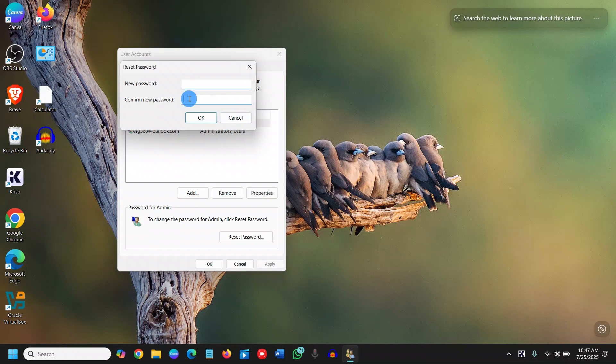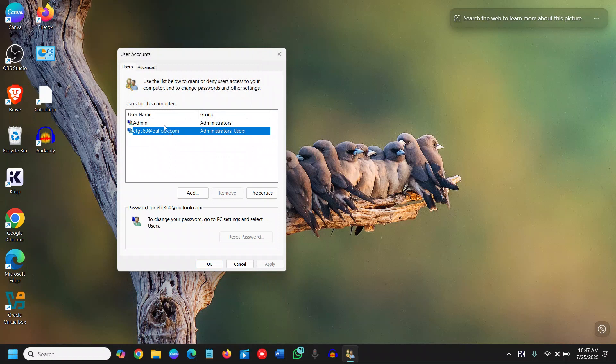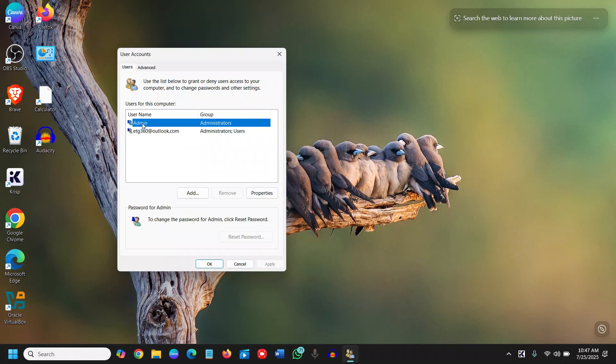Whatever account is online can't be changed here. Log into Outlook and change it from there. As far as local accounts are concerned, you can reset them from here, and it's very easy to do.